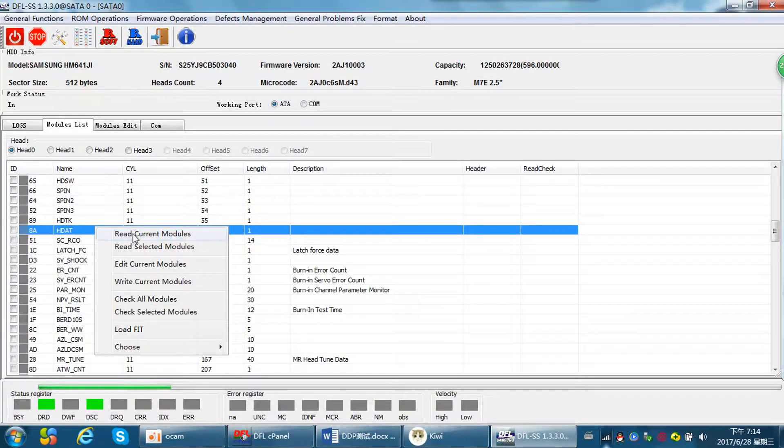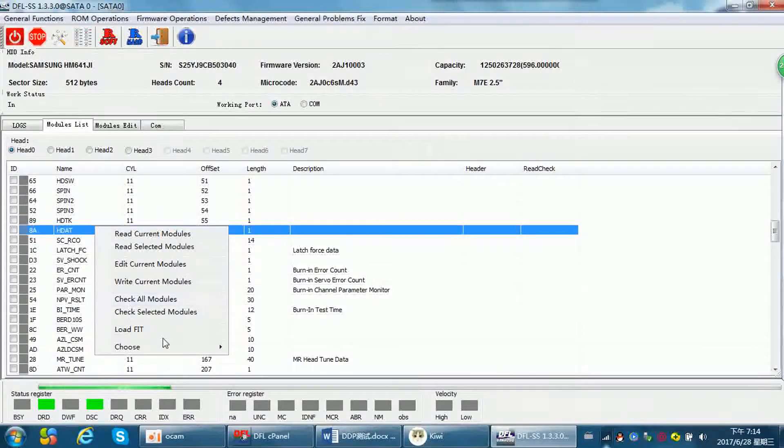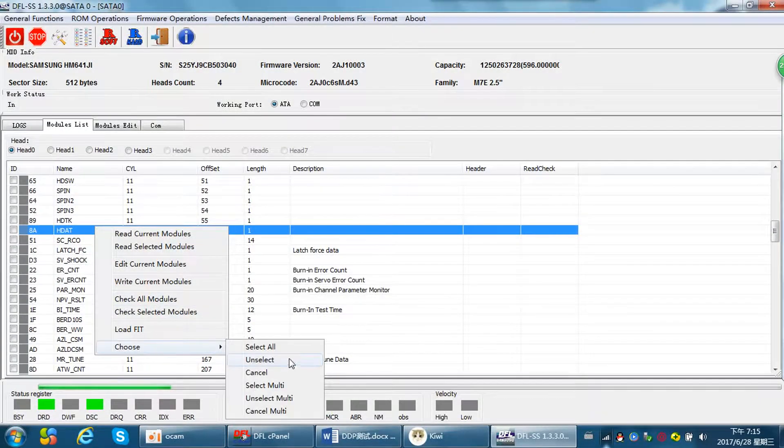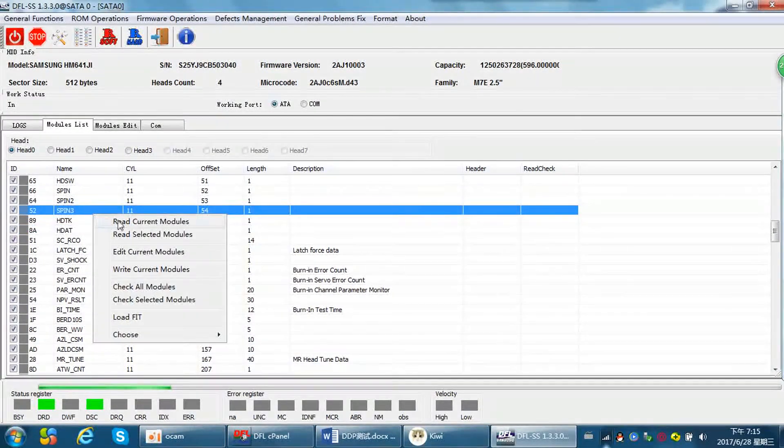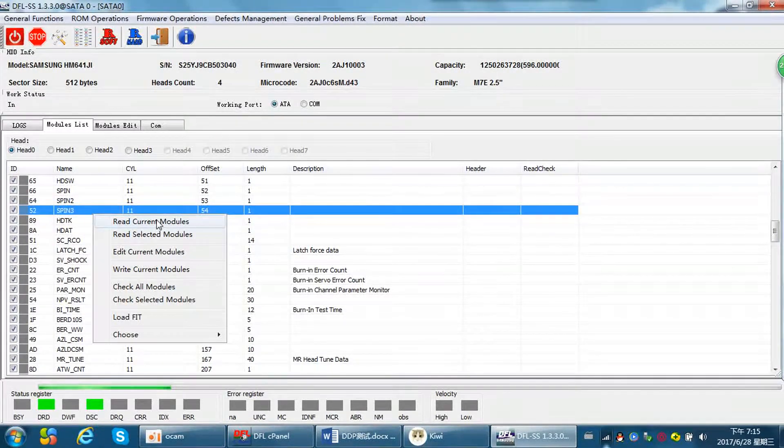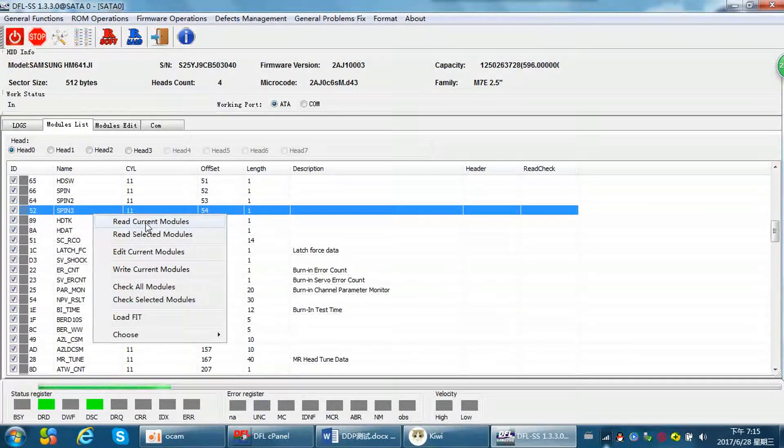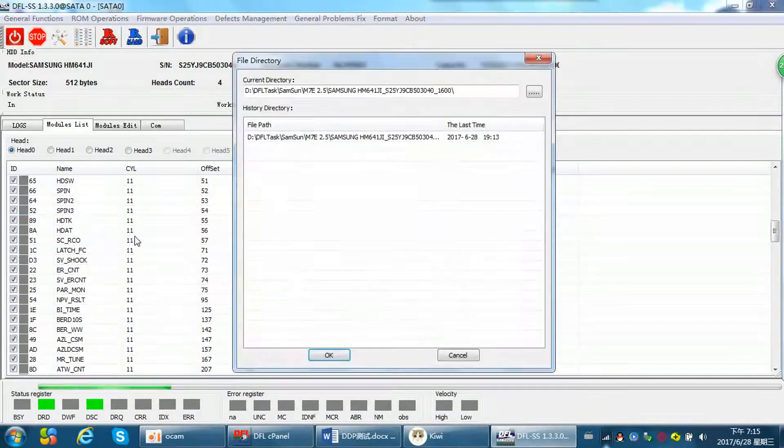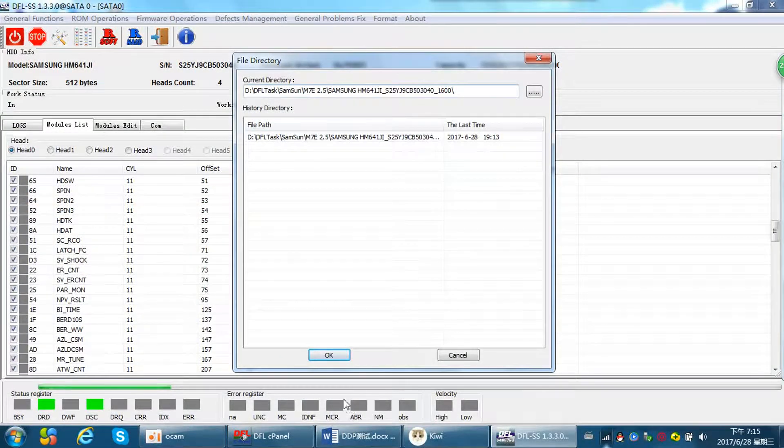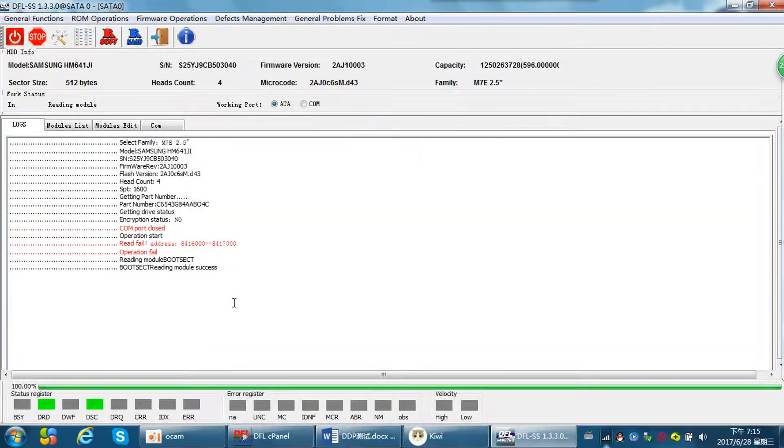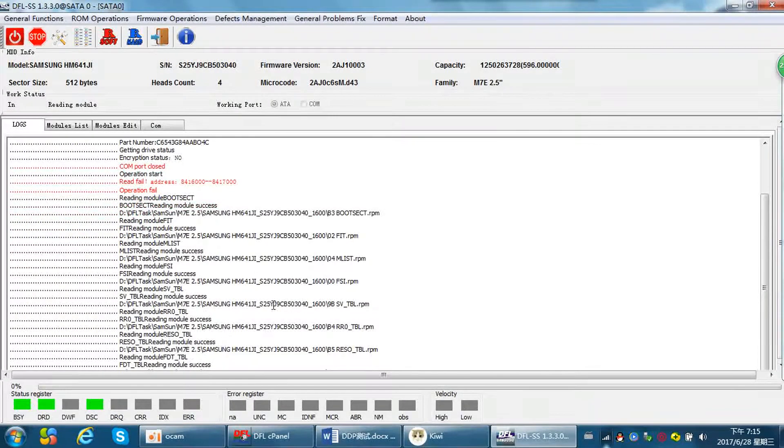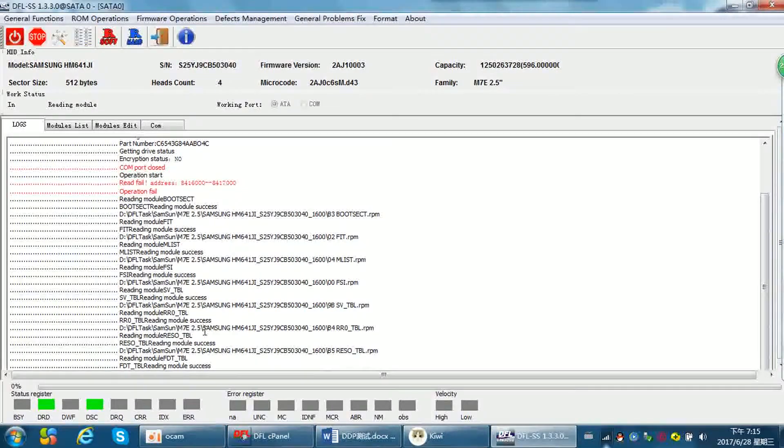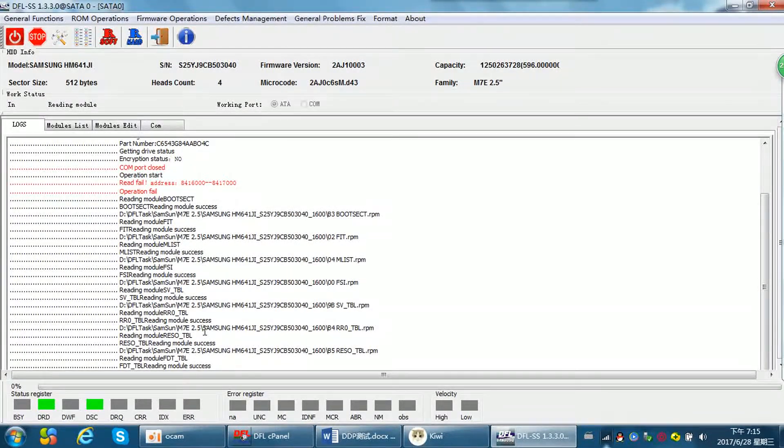We can check all modules. Choose select all, we can read all modules, read current modules, read selected modules here. Click OK, then we can backup the modules very fast.